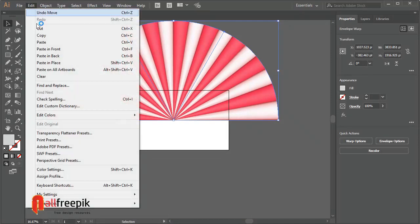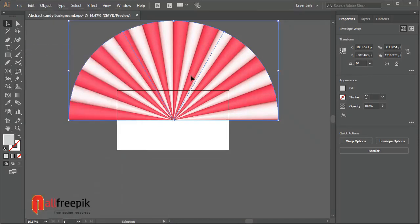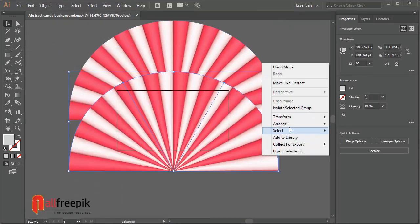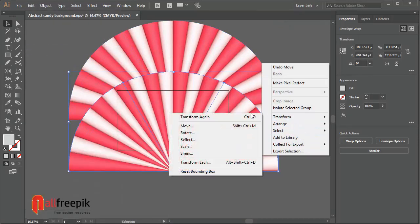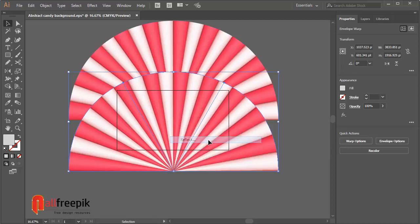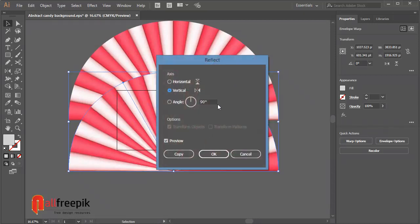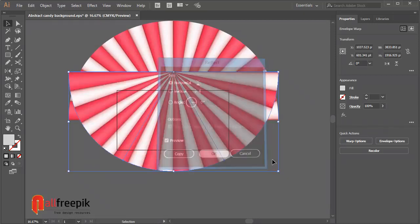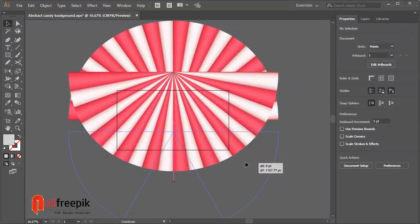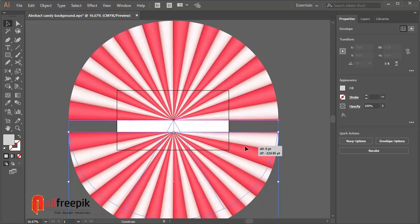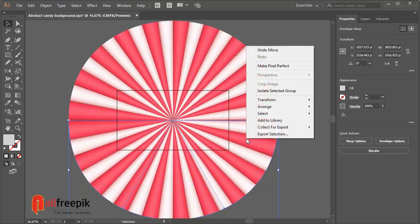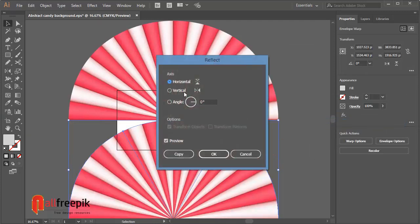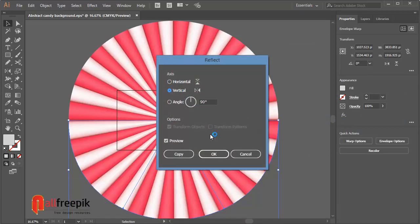Copy with Ctrl+C and paste in place with Ctrl+F. Right click and transform, reflect, and select horizontal. Again, right click and reflect and select vertical.